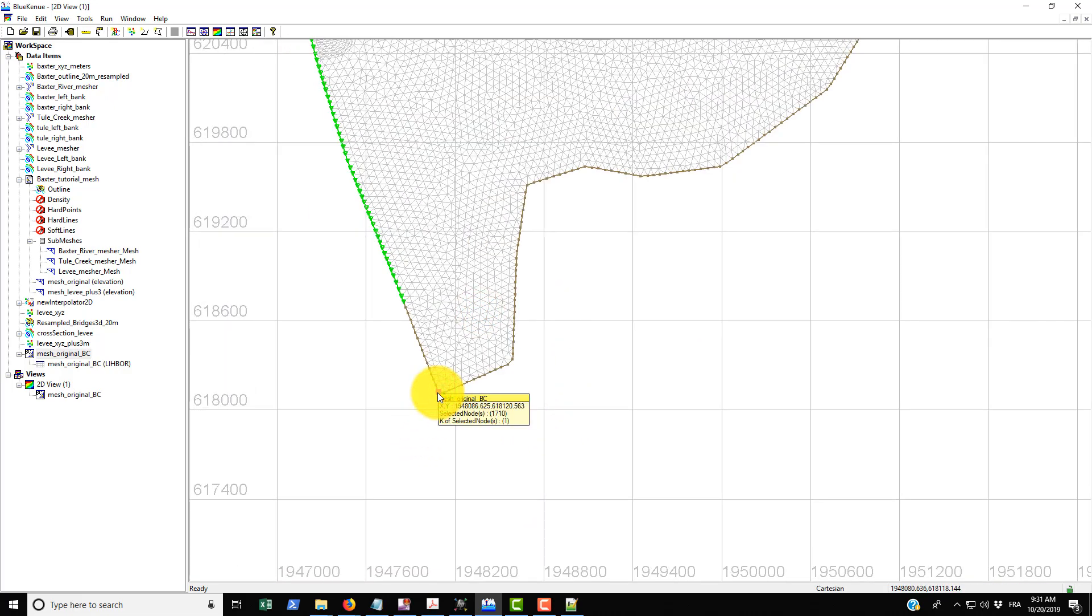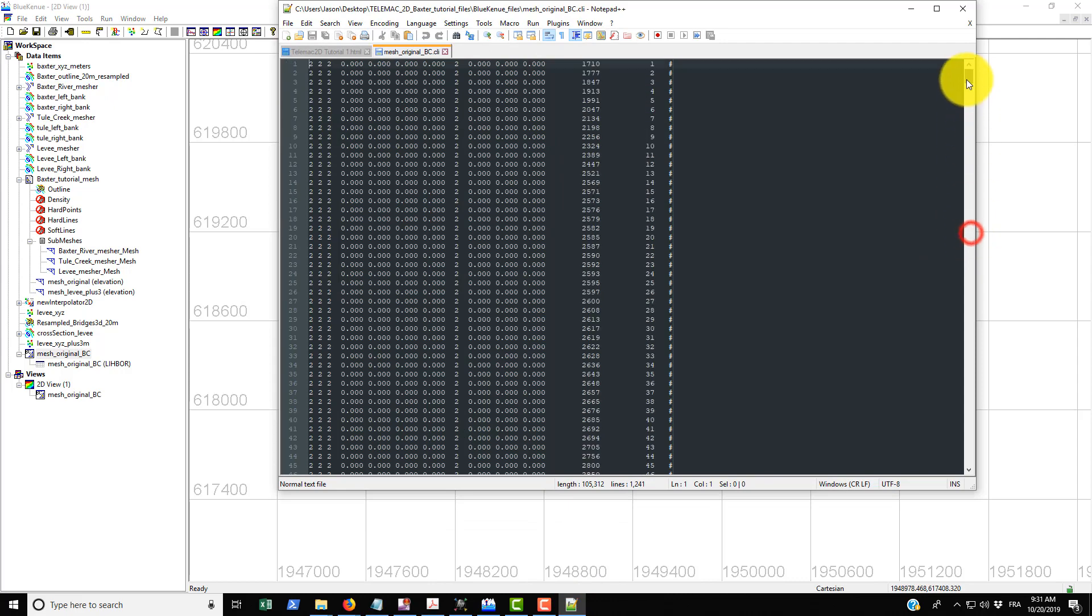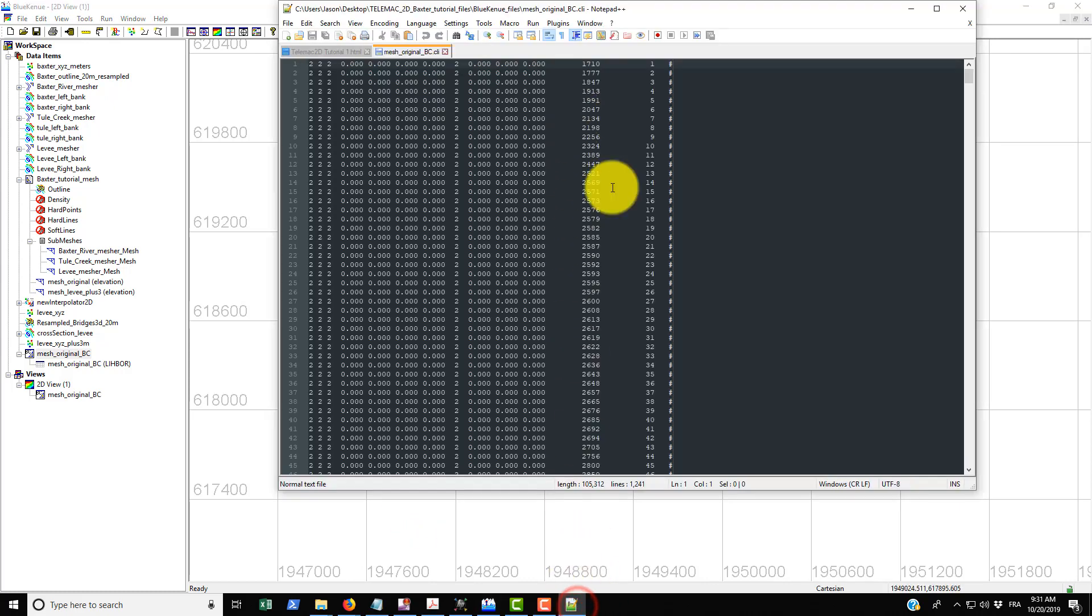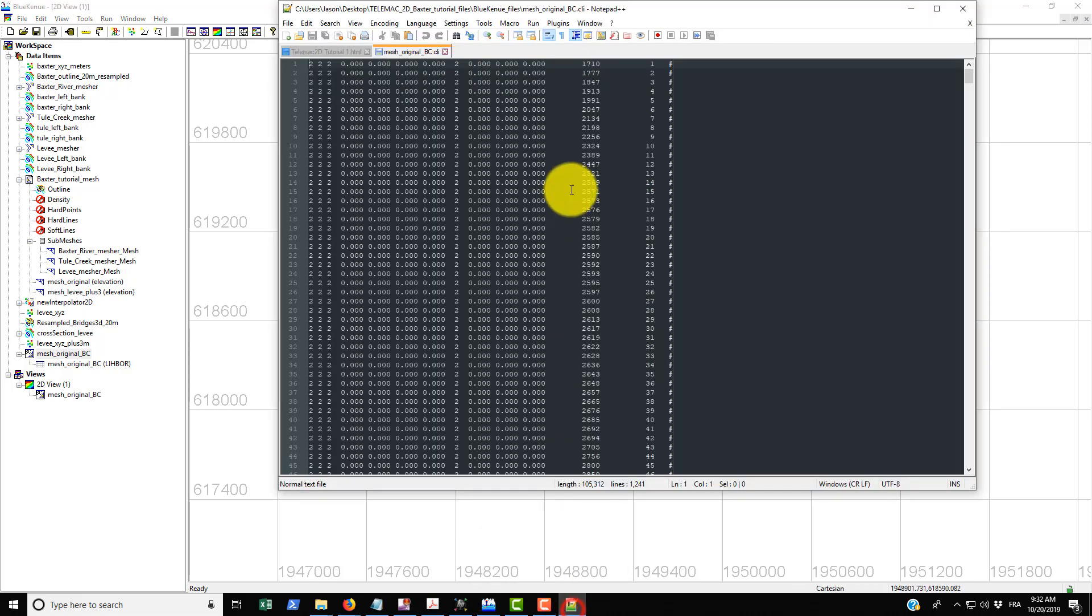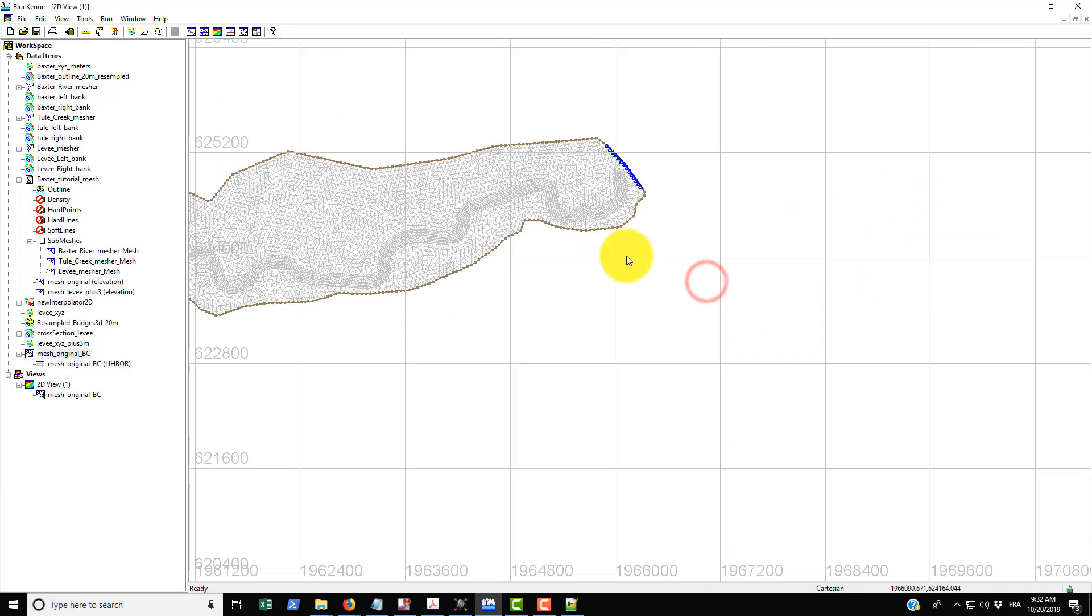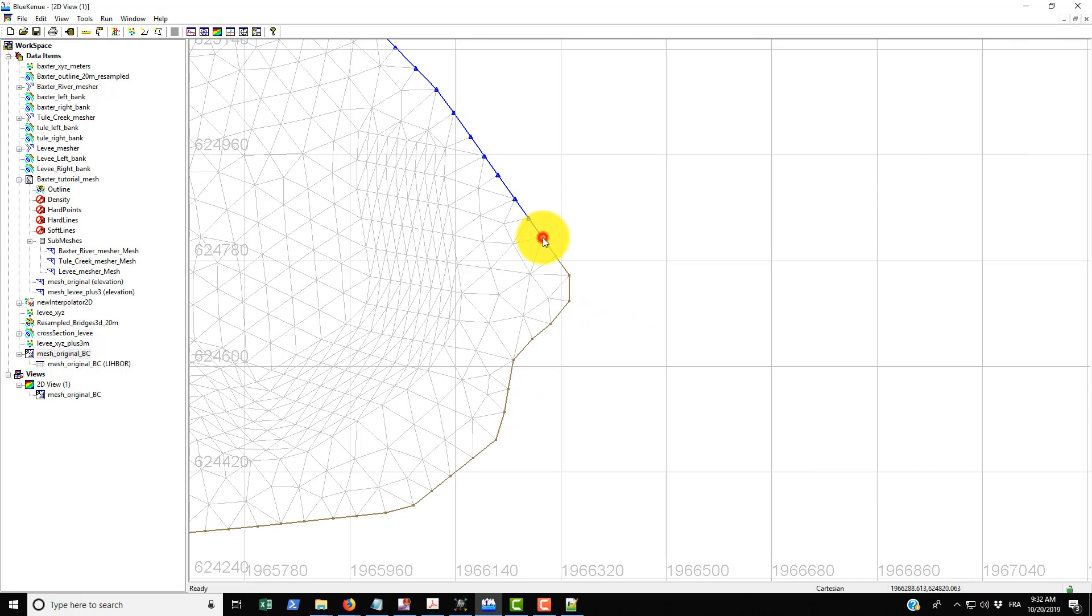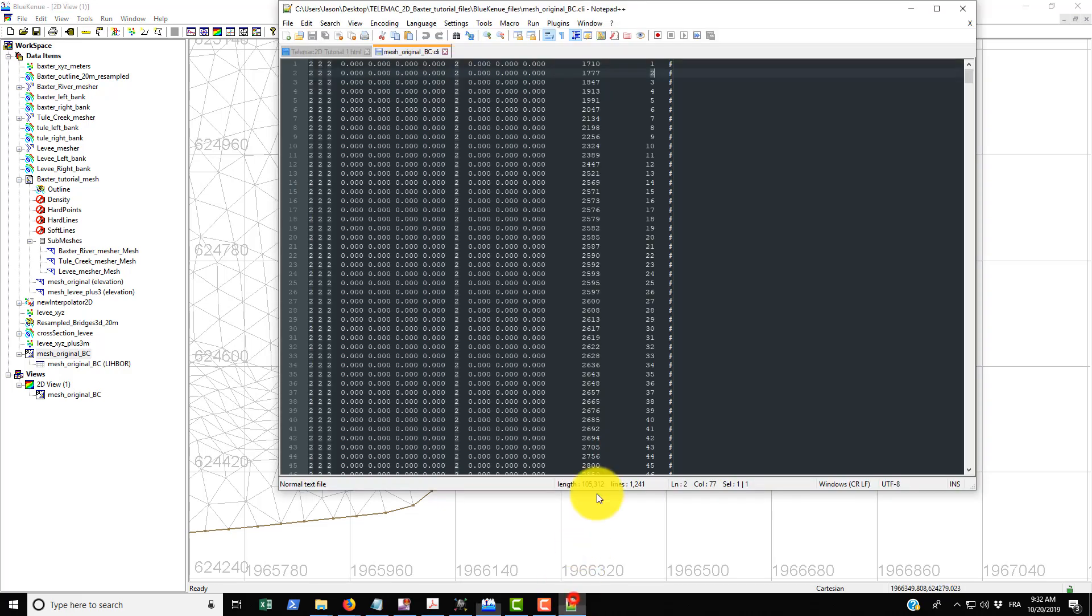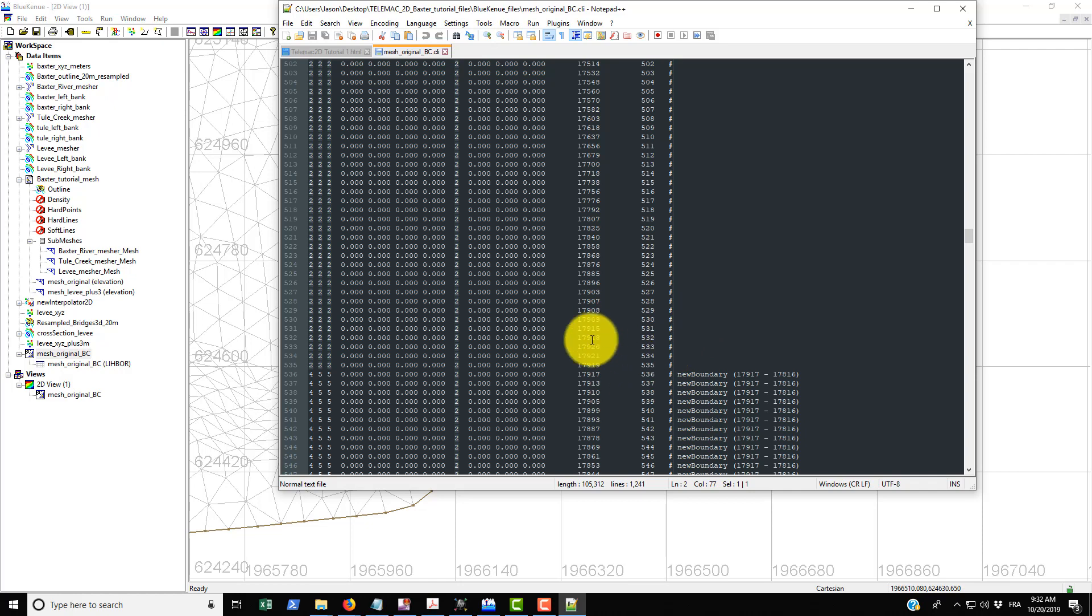So the very first point in the boundary file is going to be one of these selected nodes here. You go up here, there's the global node ID which is 1710, which is what we see here: 1710. But the boundary node ID is 1, so that's our first boundary node. And then if we go right and click on this one we can see that the global ID is 1777, which is 1777, but the boundary node ID is 2, which is also what we see here. And then if we continue on, if we click on the first boundary node here we see it's 17917 with a boundary node of 536.